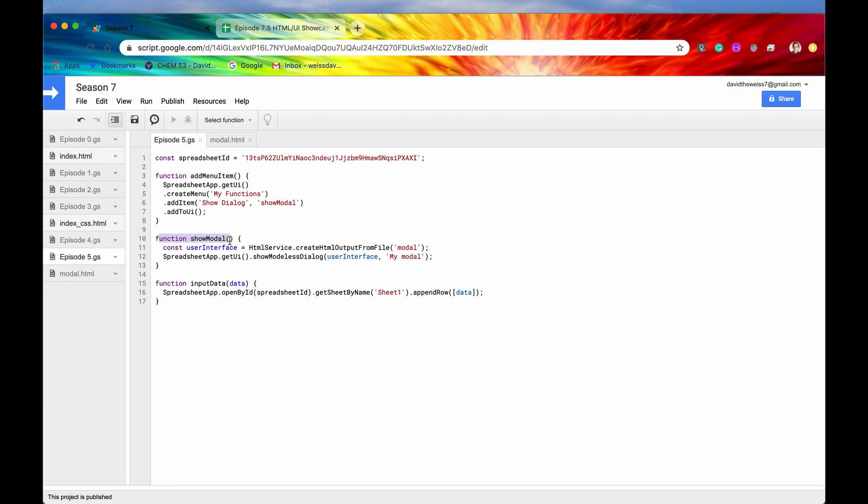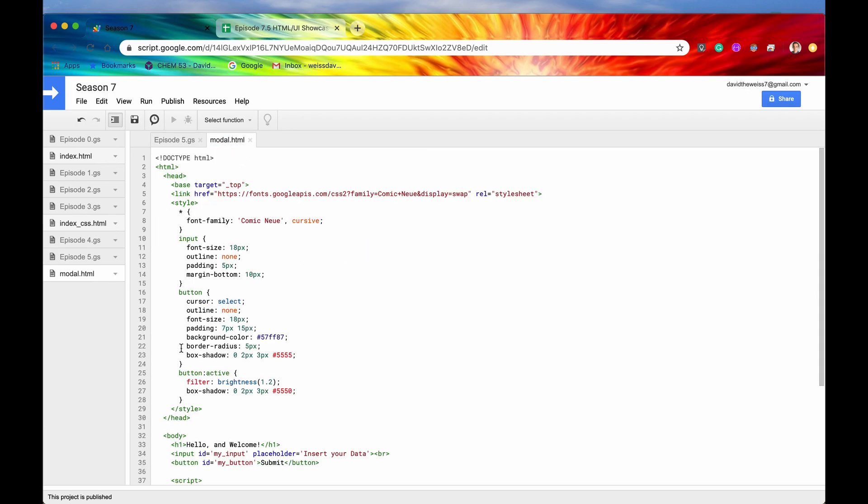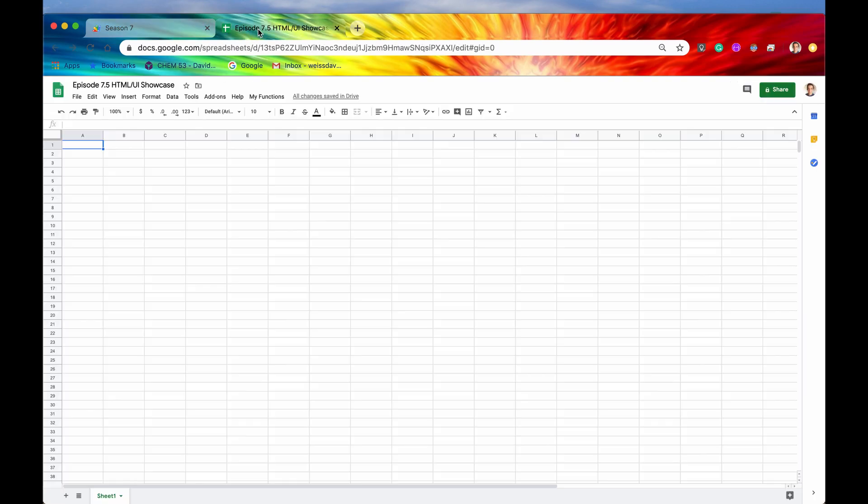We are displaying a modal, right? We're displaying a modal to the UI. It's going to be a modeless dialog, and it's using the interface, the user interface, off of a custom HTML client-side code that we have written right here. So let me show you that in our spreadsheet.